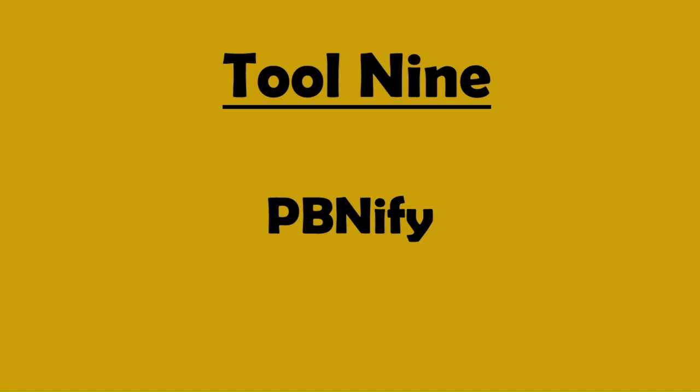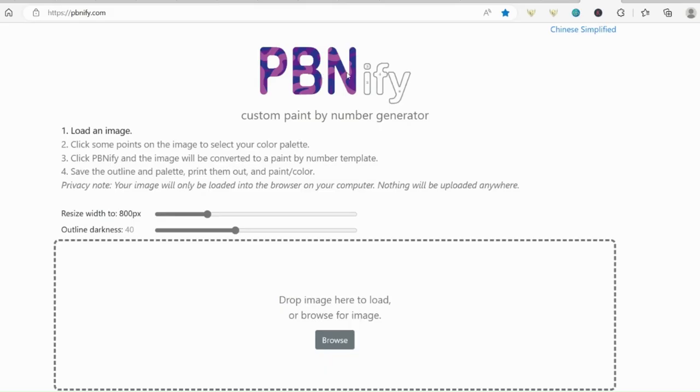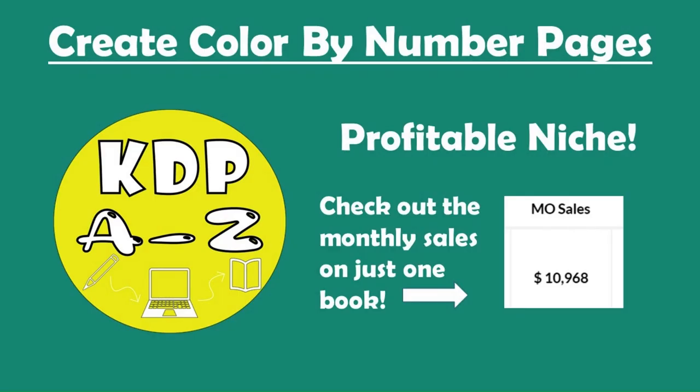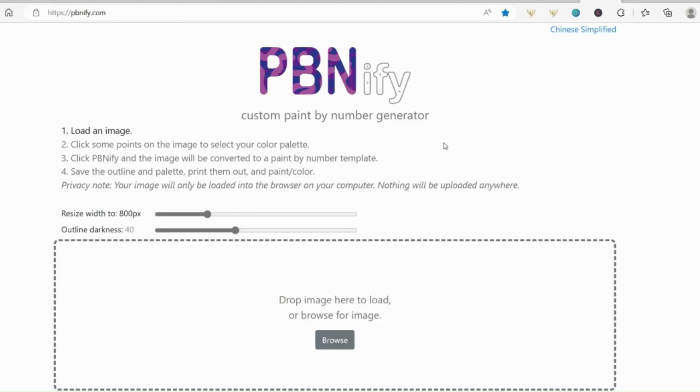Tool number 9, again I have shown you this in another video. This is PBNify website. This was the one that you can make color by numbers. Again, it's completely free and I'll leave the link in the description.